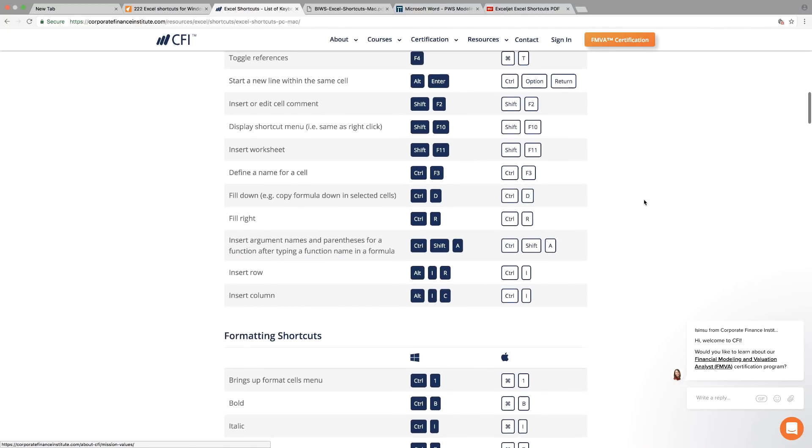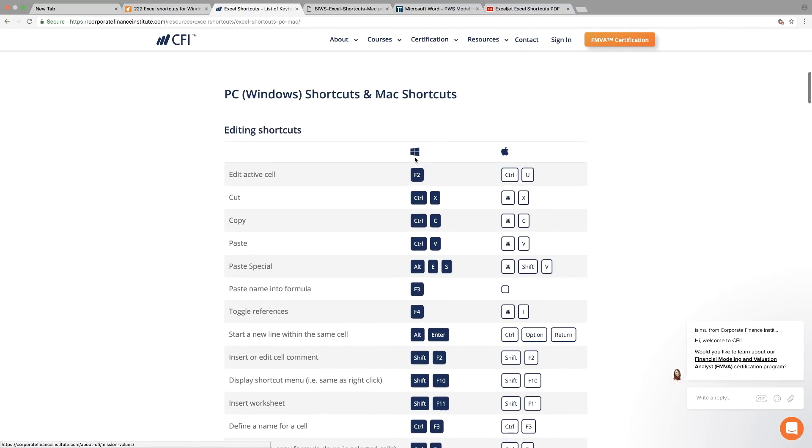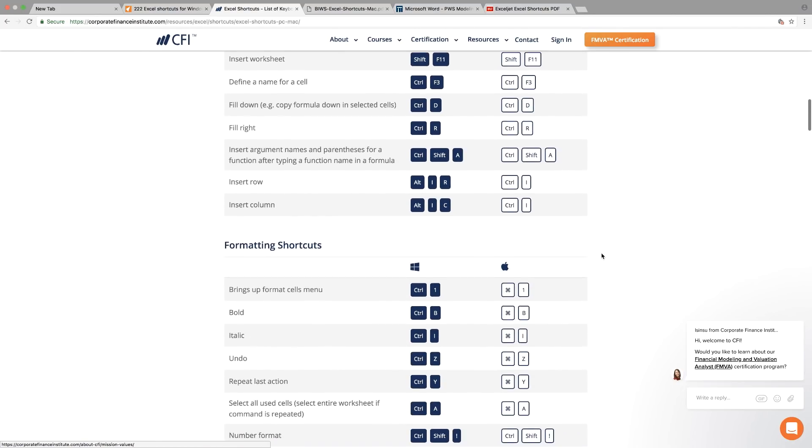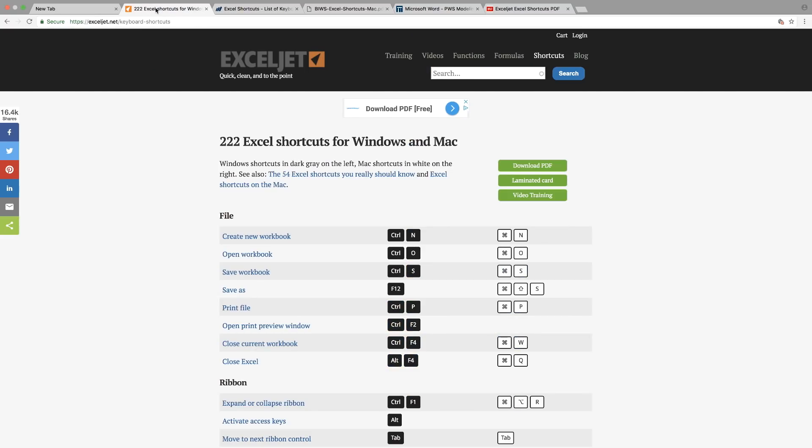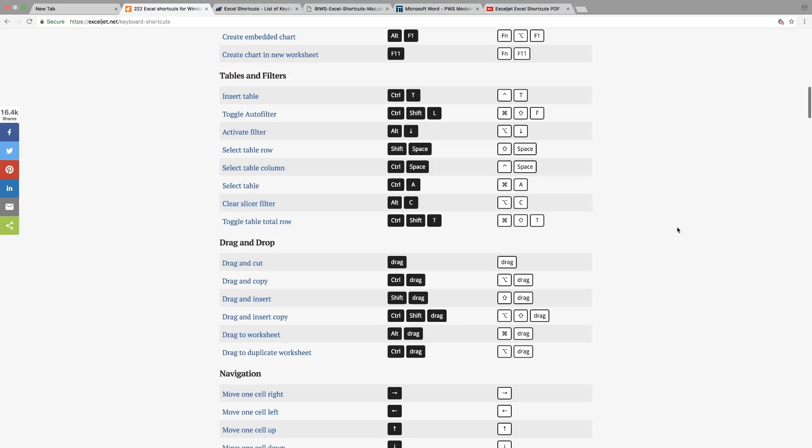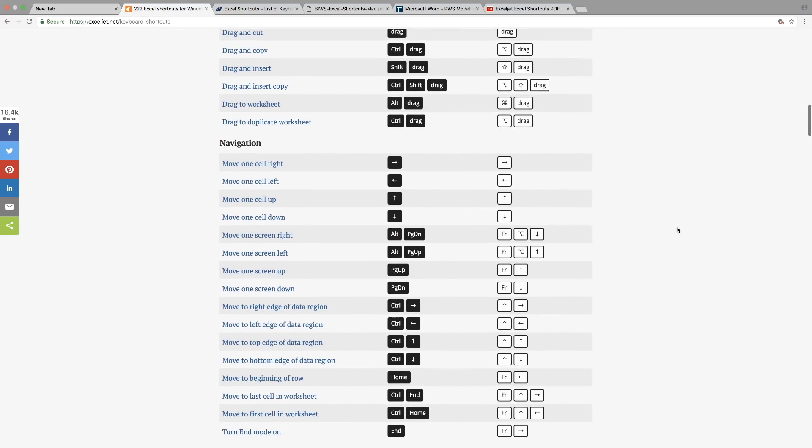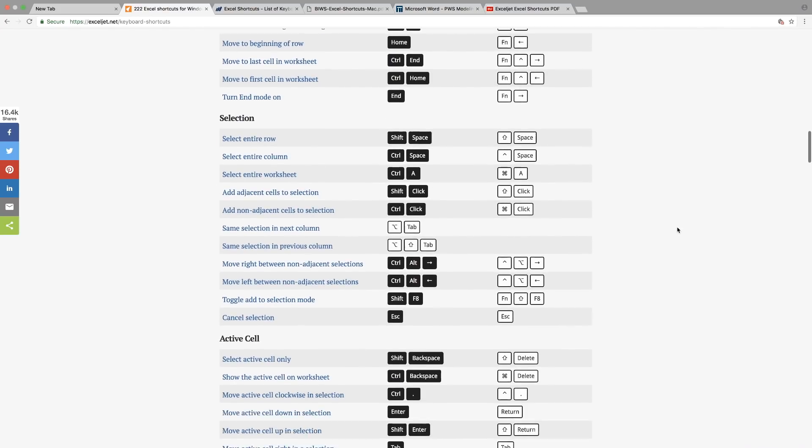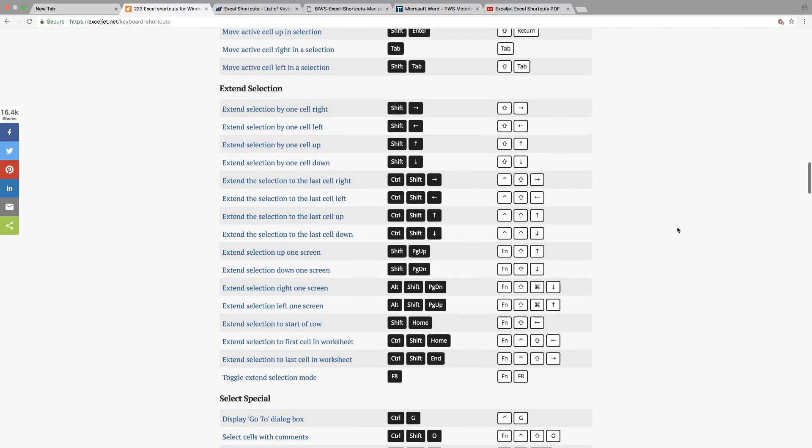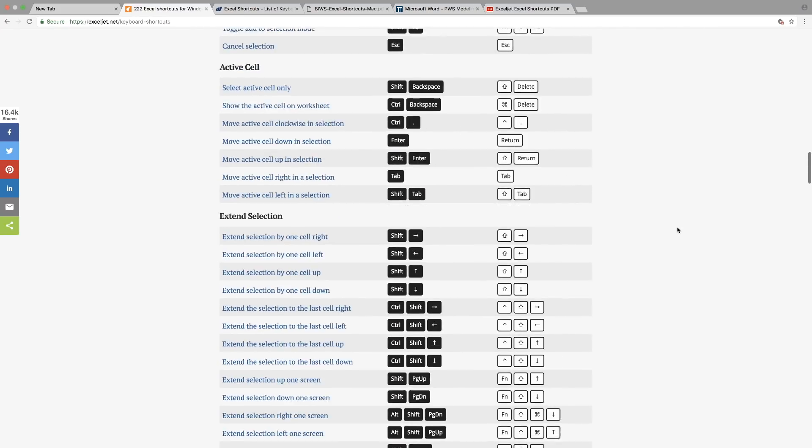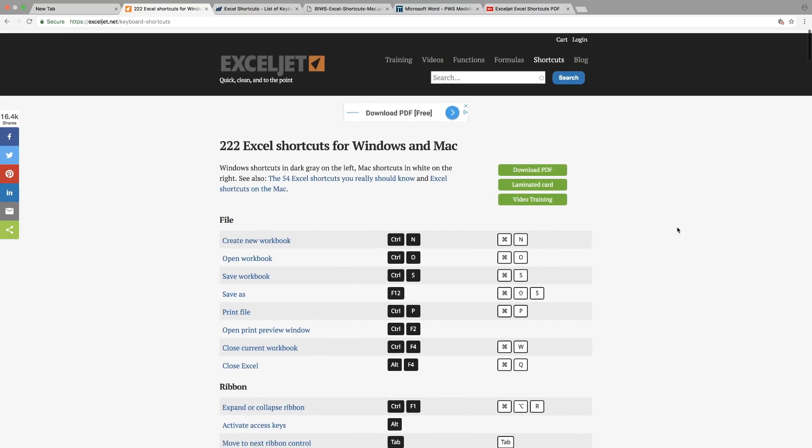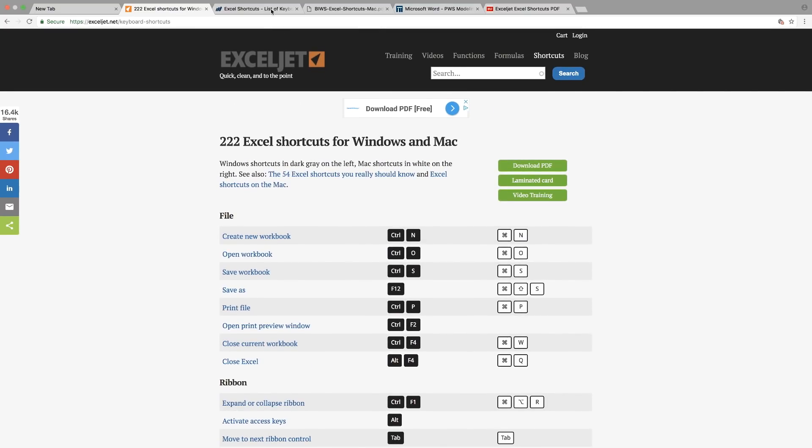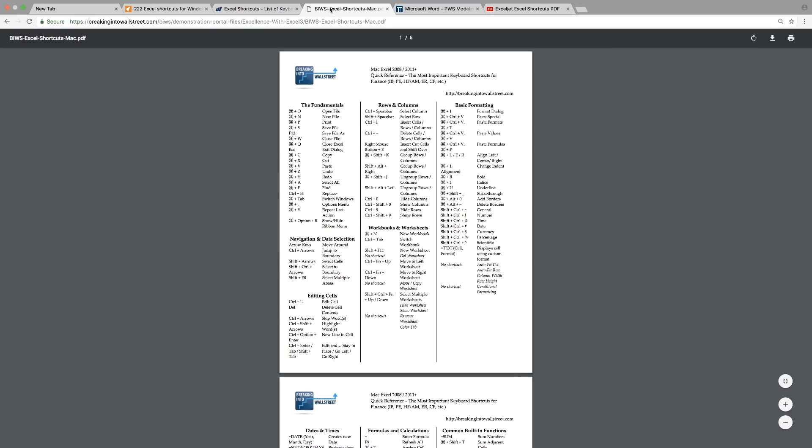Both websites are very nice websites to refer to, very good websites to refer to. But you can see here that you can find more in the Excel Jet. But if you are someone who's actually looking for something that's really handy, something that you can print right away, this is another one.